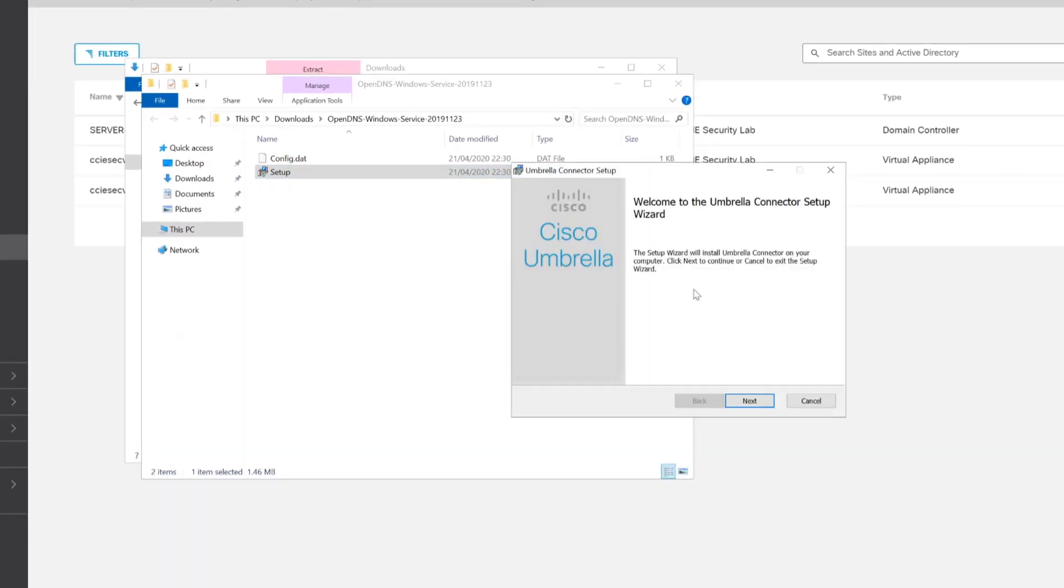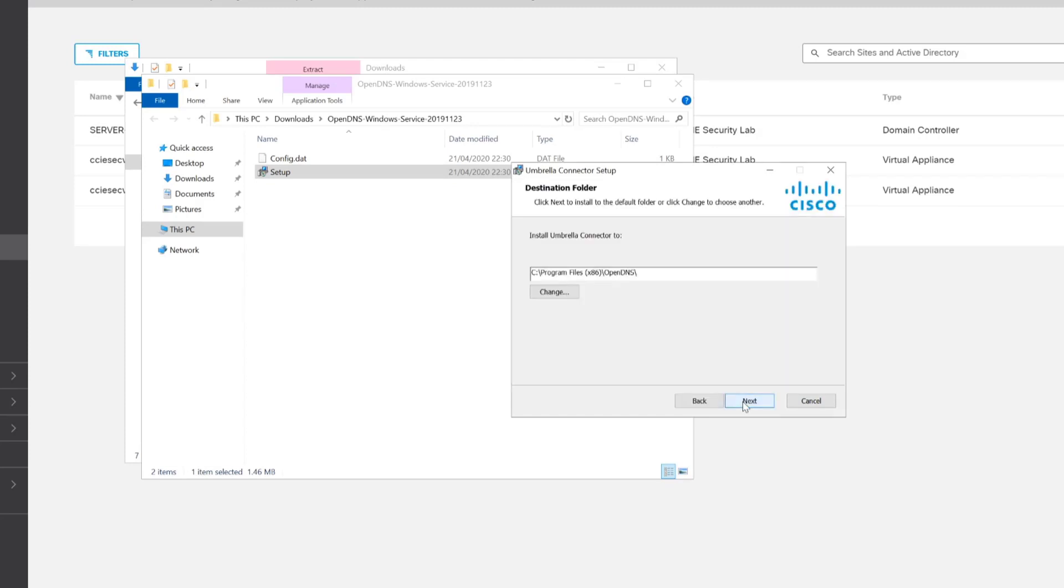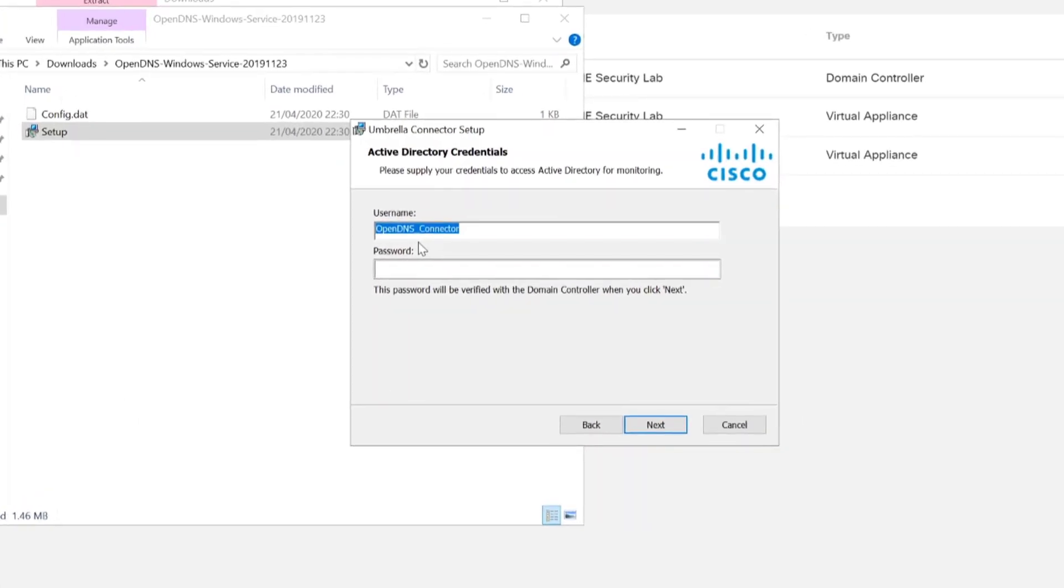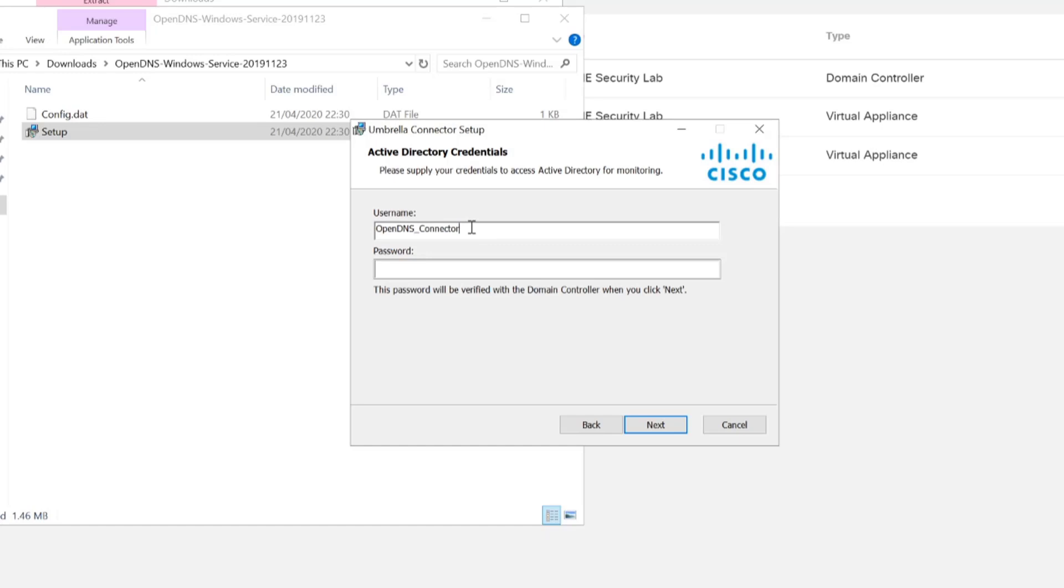And we just simply follow the steps through. So in part one, we saw that we configured the Active Directory domain controller with a username. I did say that you could change the username in the script if you wanted to. However, for our demonstration, we kept the same username, the default username, which is OpenDNS underscore connector. Now what I'll do is enter the password that we gave for that user.